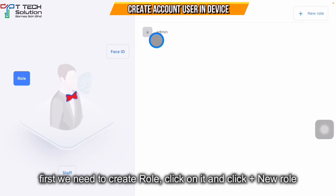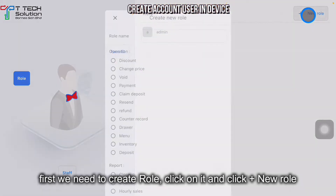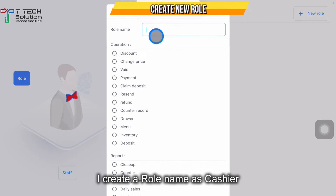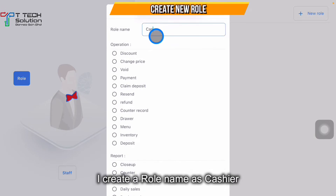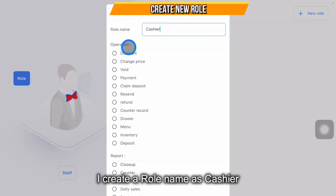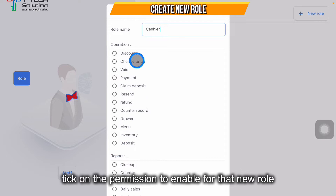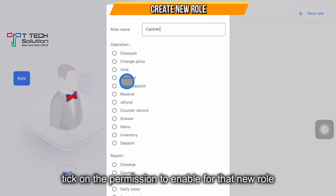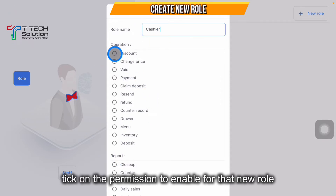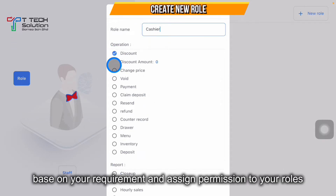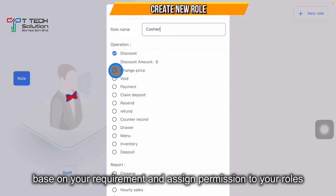Click on New Role — for example, I'll create a cashier role. These are the permissions you can enable for the cashier: for example, the cashier can do discount, change price, void payment.